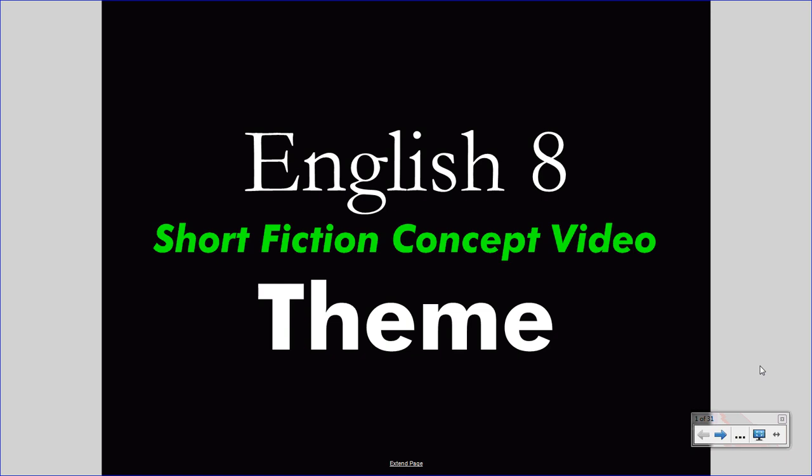These videos assume that you understand many literary concepts taught in 7th grade. If you feel uncertain about those concepts, feel free to review 7th grade videos. Today's short fiction concept video deals with the concept of theme.